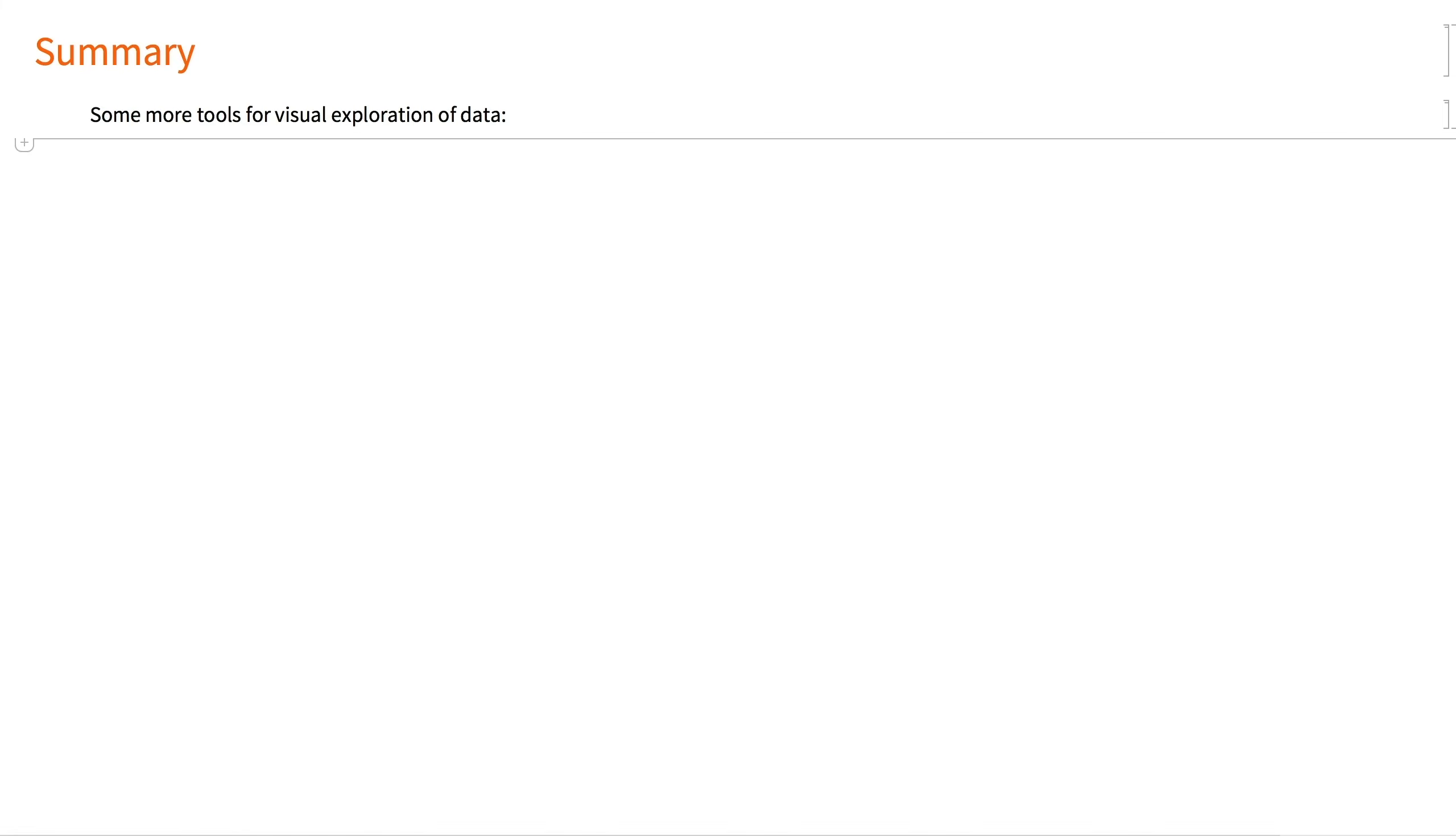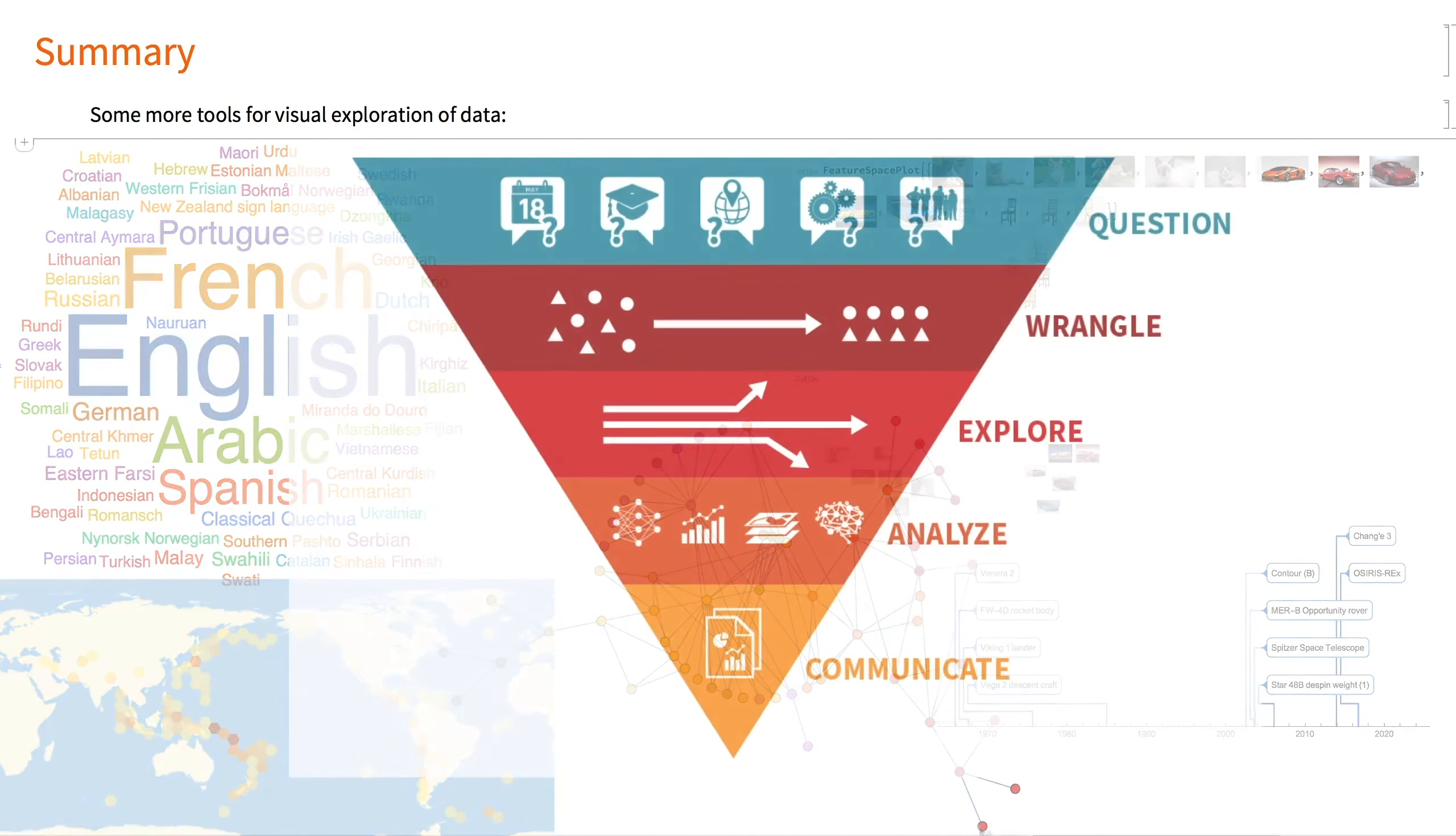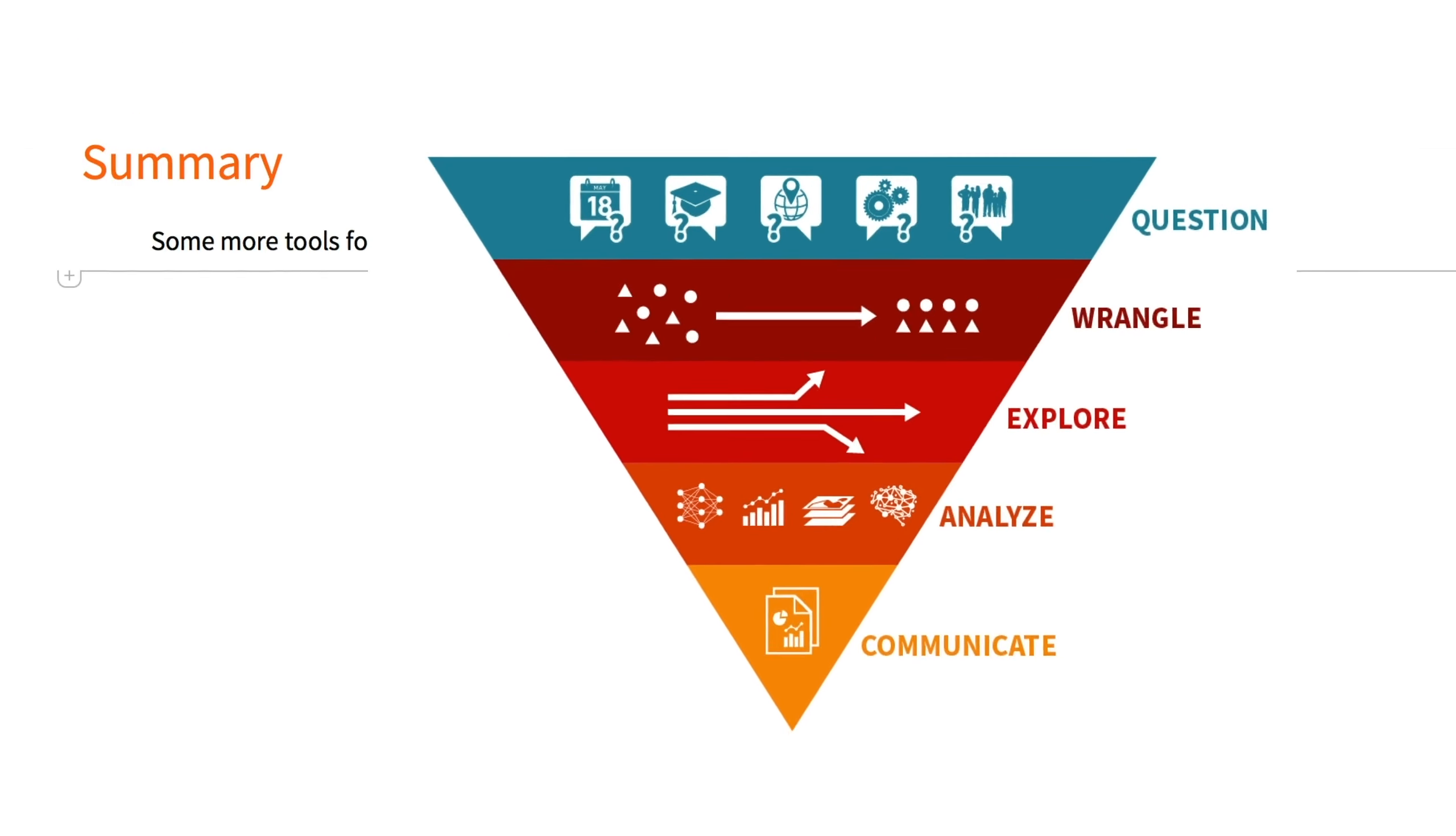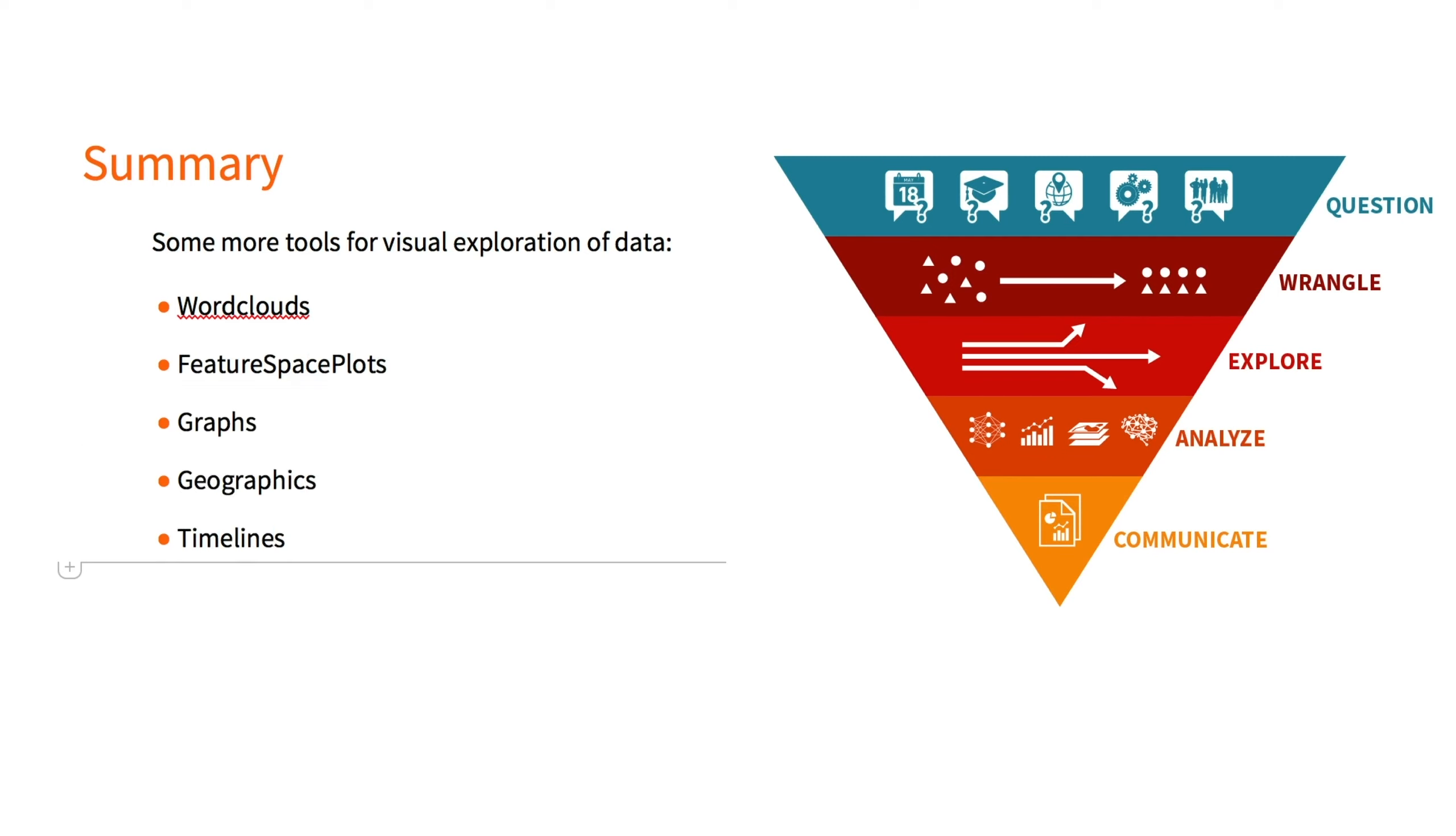In summary, we looked at a few non-traditional tools for visual exploration of data. With a multi-paradigm workflow, you can leverage functionality from across disciplines to quickly establish relationships between different types of features in the data set or to just look at your data very differently. Some of the tools we looked at in this segment are word clouds, feature space plots, graphs, geographics, and timelines.